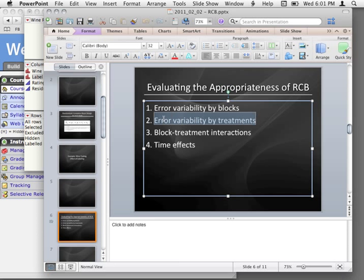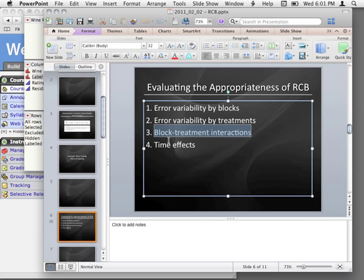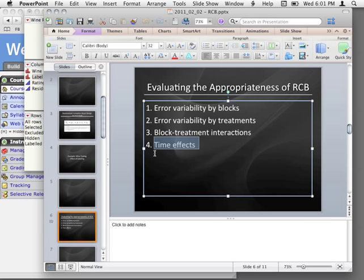Certainly error variability by treatments — we want to make sure individuals aren't more variable when seeing a bottle of certain labels than others. And that block-by-treatment interaction. The time effect — I put this in because the book makes a point about it. A lot of block designs use time of day or day of week as blocking variables, so you actually get the ability to now test for whether there is actually some time effect, whether the blocks are increasing in some specific fashion.